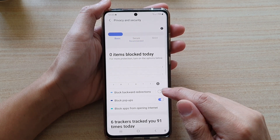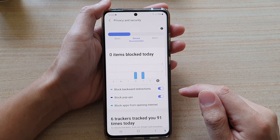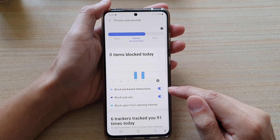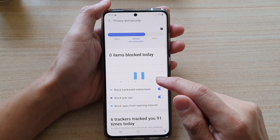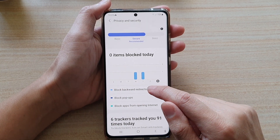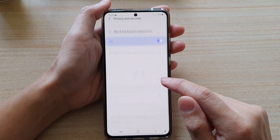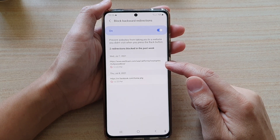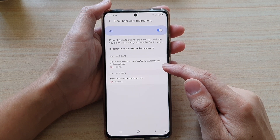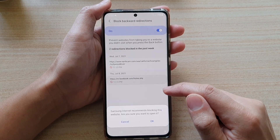Tap on the switch to turn it on or turn it off. You can also tap on the left-hand side panel to see which sites have been previously blocked.